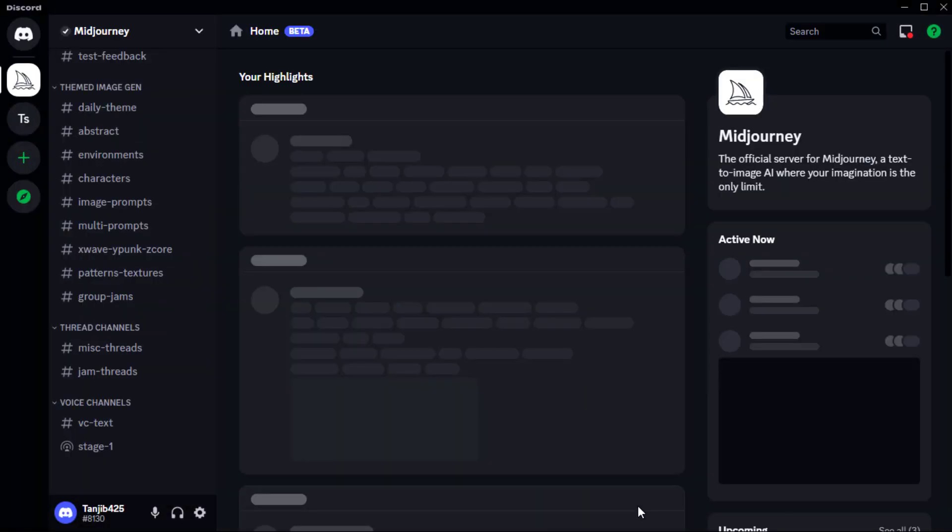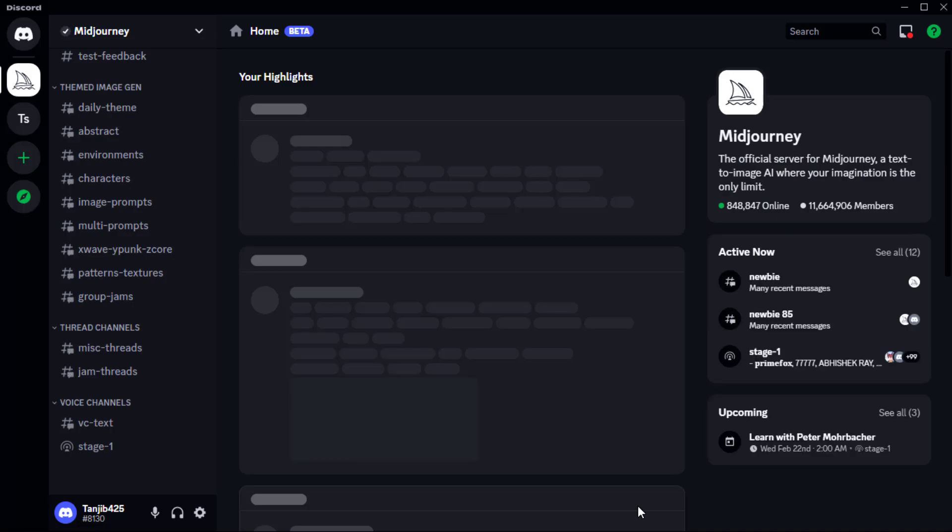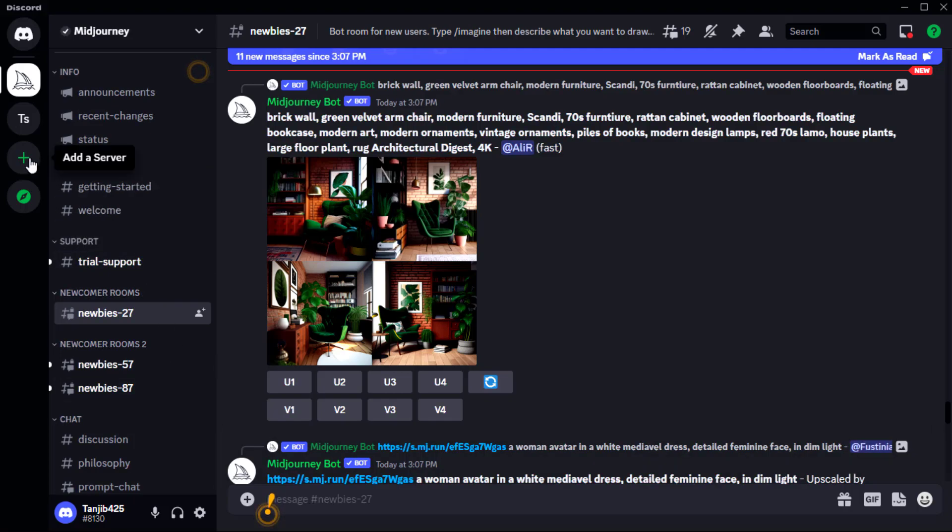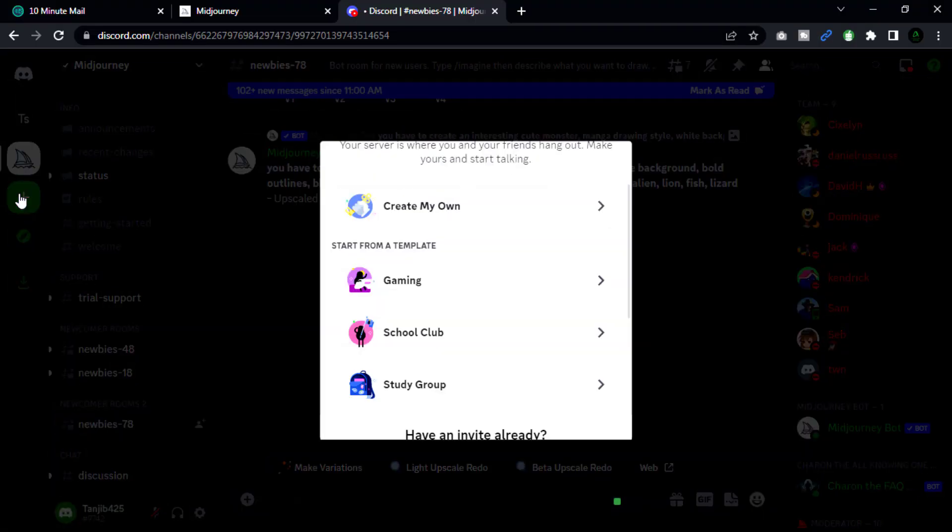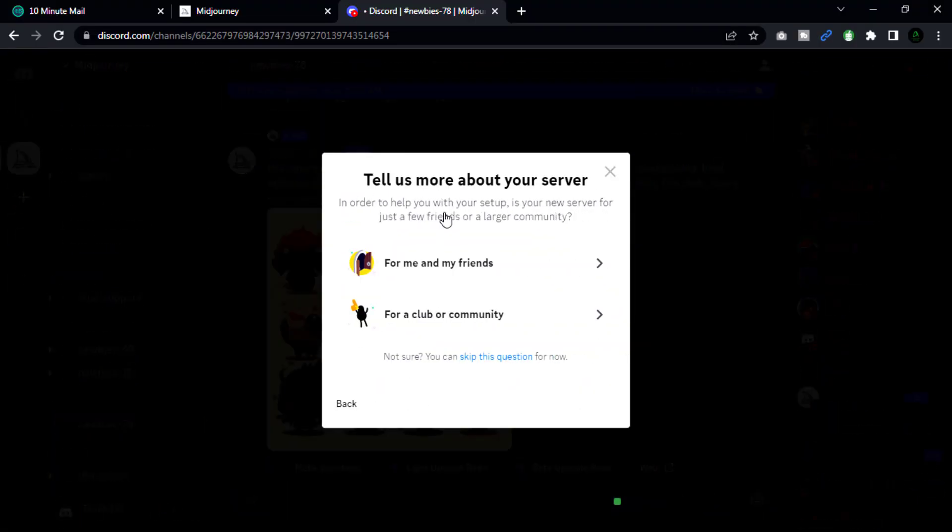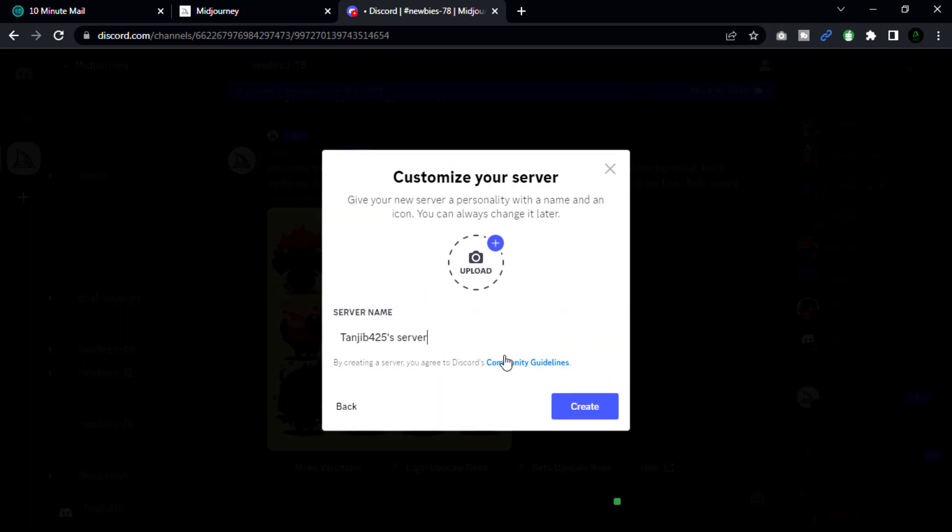Once you are logged into your account, click on the plus icon located on the left-hand side of the Discord window. Select the 'Create a Server' option from the drop-down menu, choose a name for your server, select a region, and click on the create button.